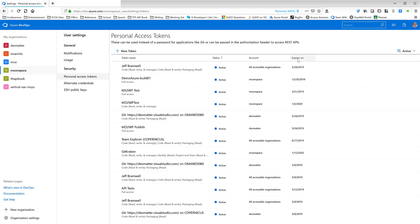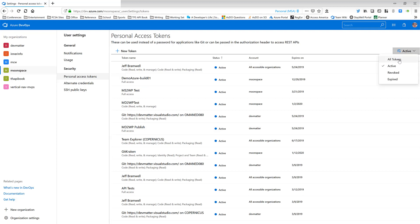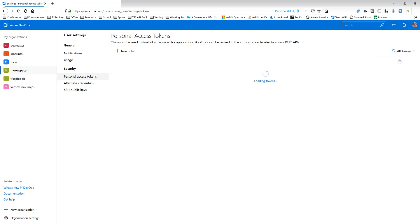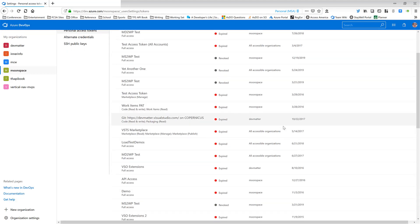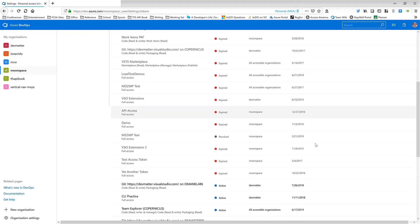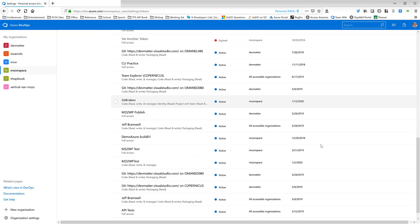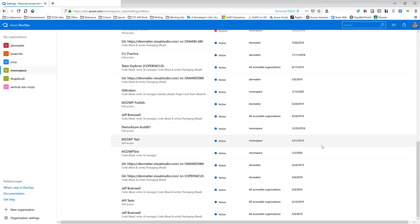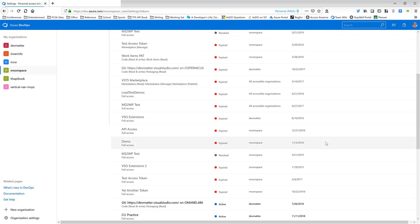As you can see here, all I have listed are active tokens. If you click on this drop-down over here, you can filter. For example, I can say, show me all my tokens. And you can see I've got quite a few tokens that have expired here. I've got some that I revoked for whatever reason. And then again, I have several active ones. So let's go back to our active tokens.